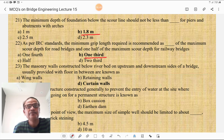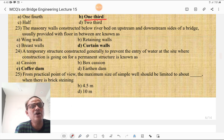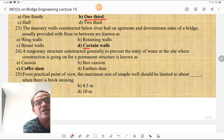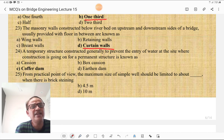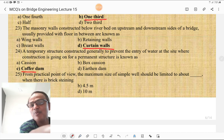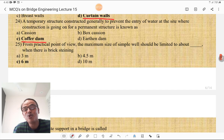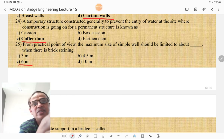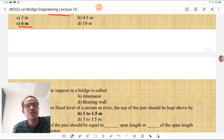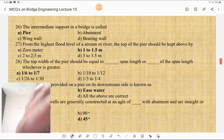Masonry walls constructed below the riverbed on the upstream and downstream sides of the bridge, usually provided with a floor in between, are known as curtain walls. A temporary structure constructed generally to prevent the entry of water at the construction site is known as a cofferdam — it is used to remove water and facilitate construction of the bridge. From a practical point of view, the maximum size of a single well should be limited to about 6 m when there is brick steining. The intermediate support of a bridge is termed a pier.